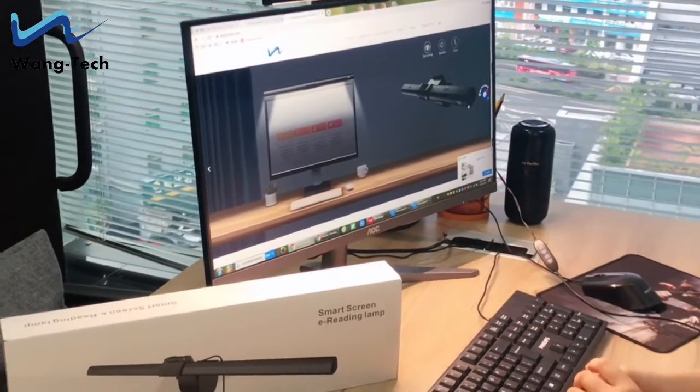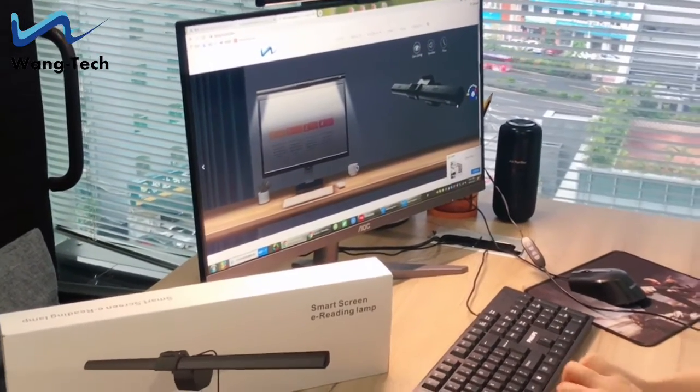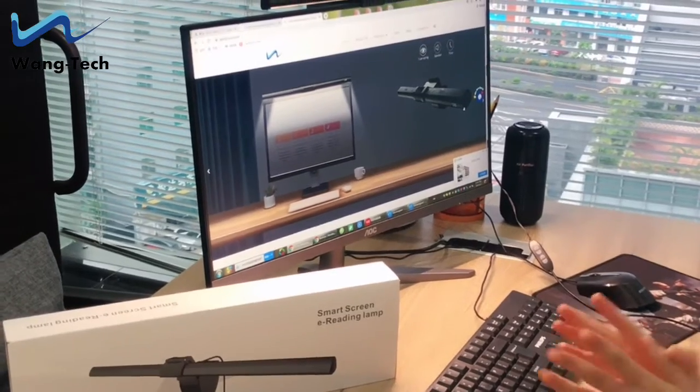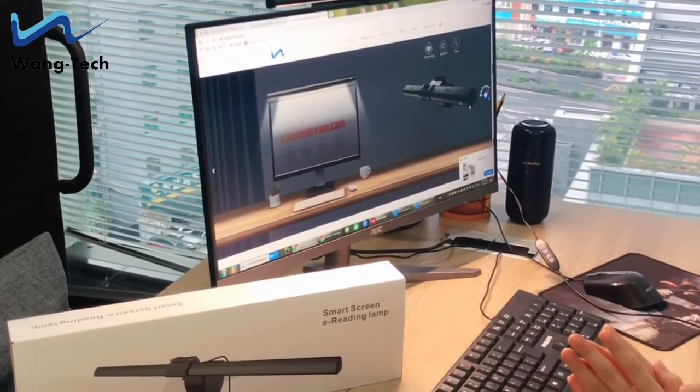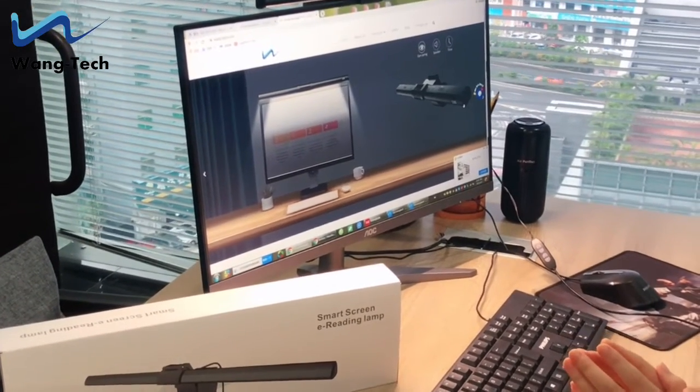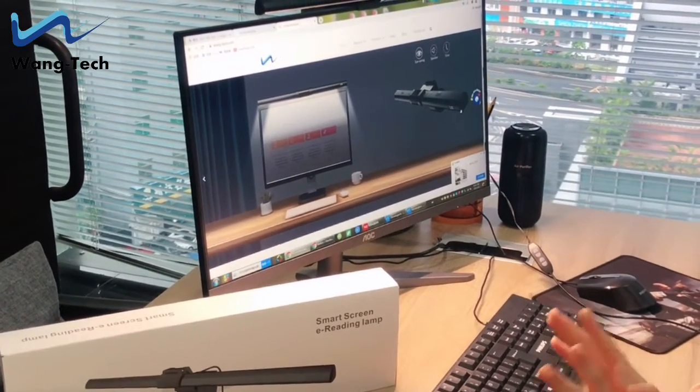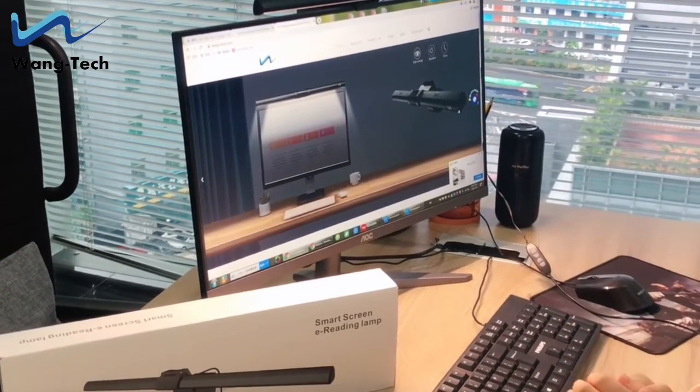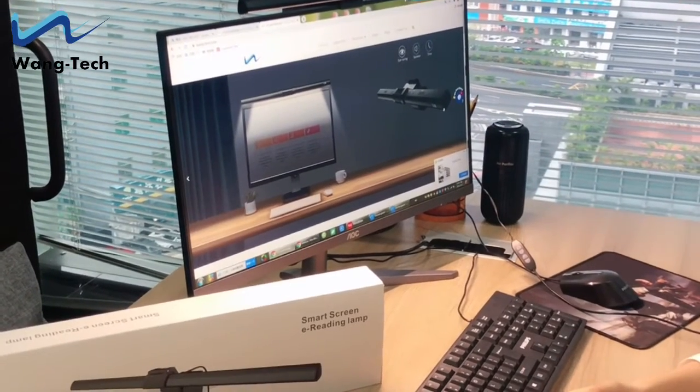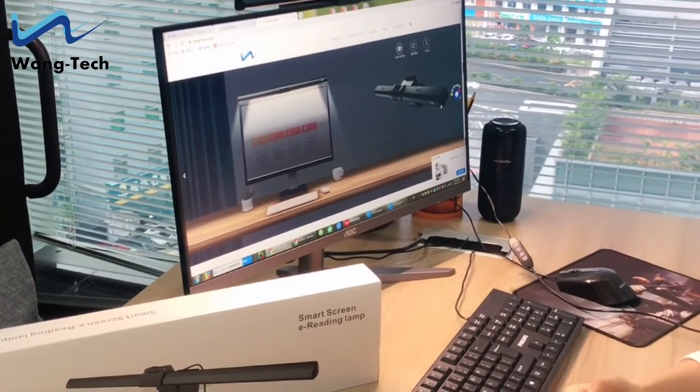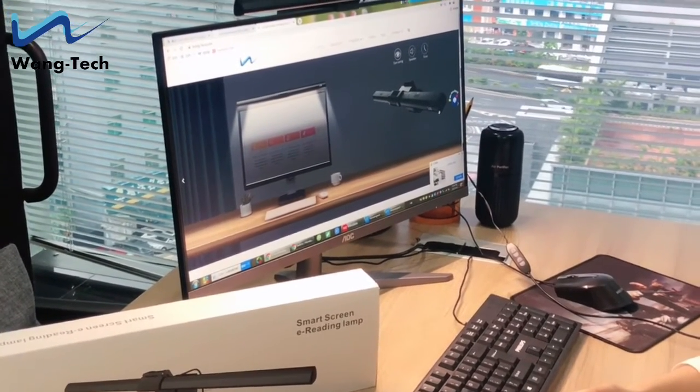Moreover, there are some times that you need to extend a few hours of night to work. You don't want to disturb your family members and this monitor light will be very useful and helpful.